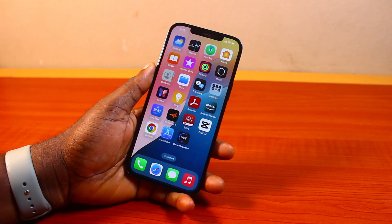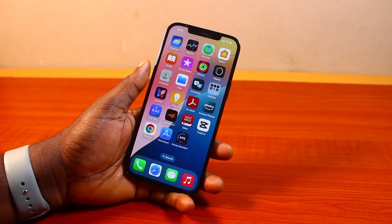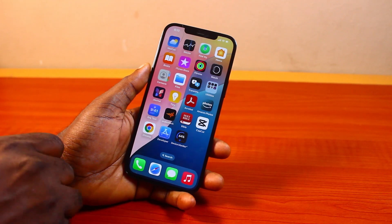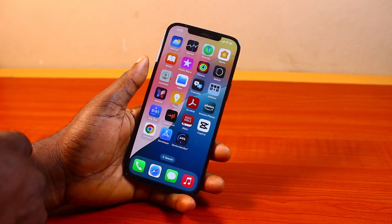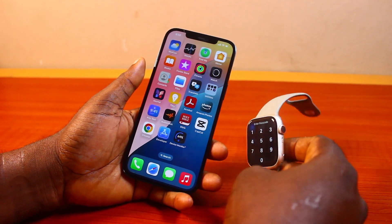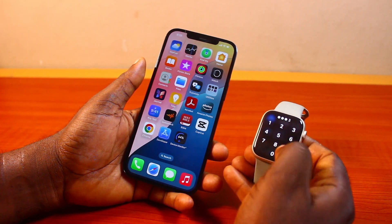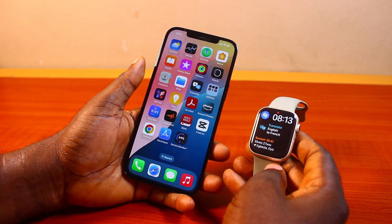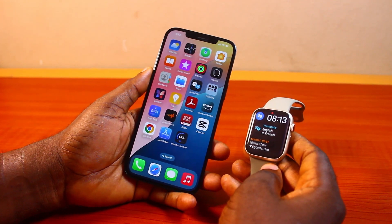Hey guys, welcome to this iPhone guide. Here I will detail how to stop playing iPhone music on Apple Watch. So if you have an Apple Watch and each time you play music or any media on your iPhone, it comes up on your Apple Watch and starts playing, then this video is going to show you how you can easily stop this from happening by default.